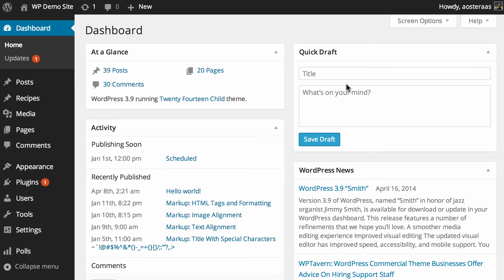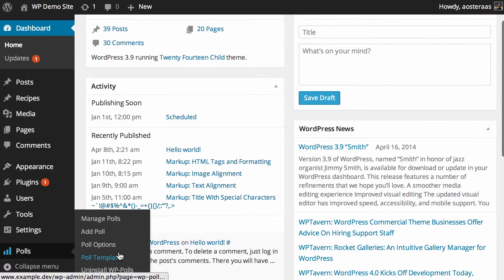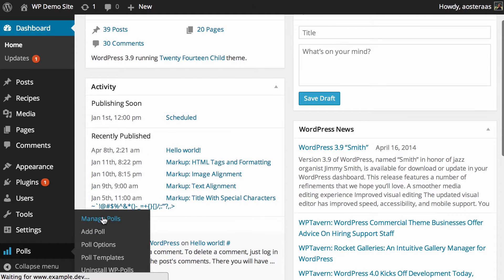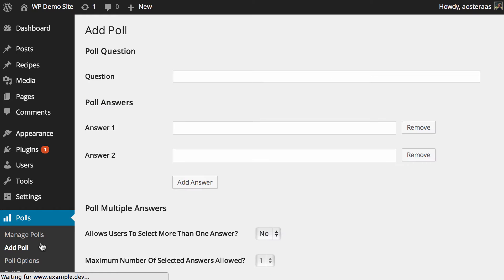There are two ways that we can use this plugin to produce a poll on the website. The first step, of course, is making sure that we actually have a poll that we want to show. So if you go down to the polls menu in the bottom left and go to manage polls, there's actually a poll that comes with the plugin. So if you really want to use that, you could, but of course you can choose to add a poll as well.